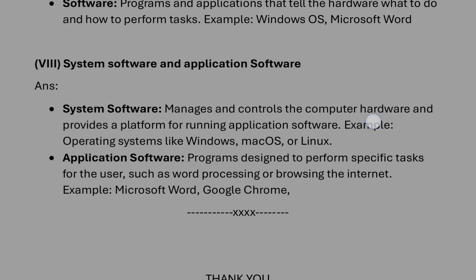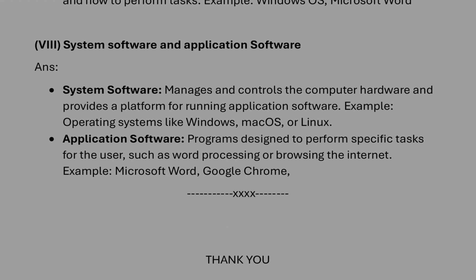After that, system software and application software: system software manages the computer. Application, it does some specific tasks. Example you can give: system one, Windows; application, Microsoft Word. So this way you can write the answers.